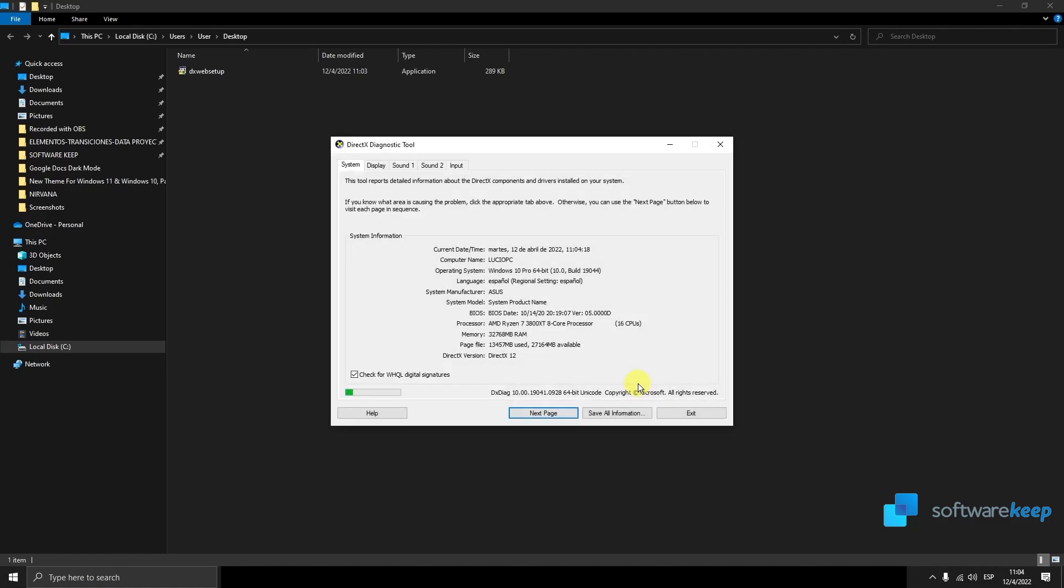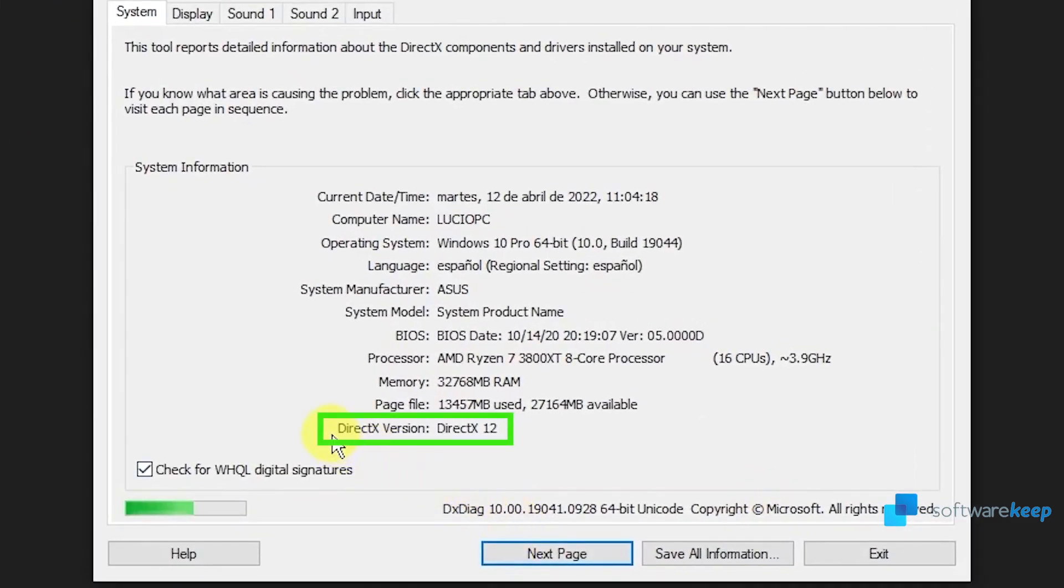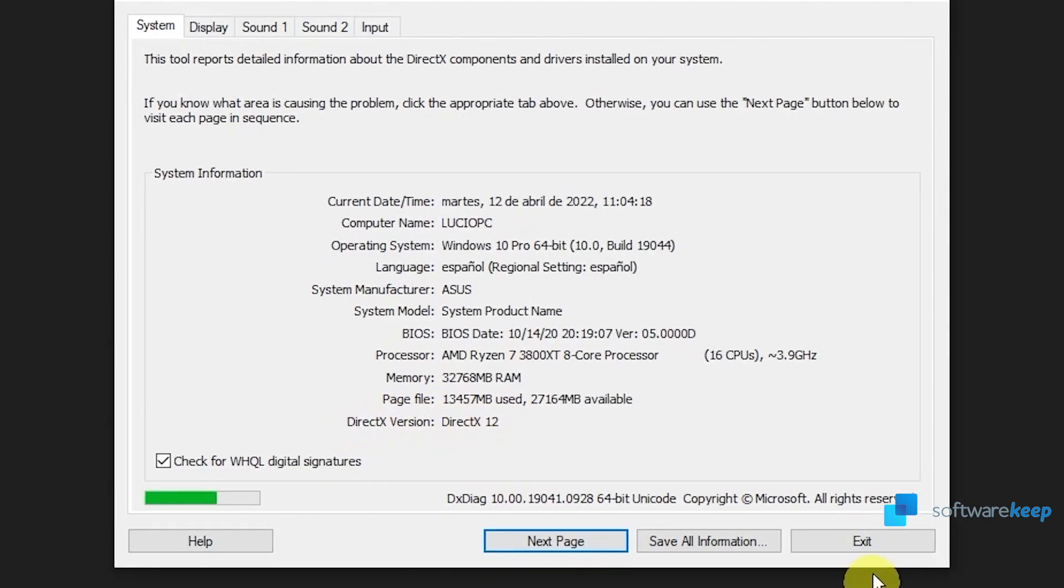And as you see, I have DirectX version number 12, so it's up to date.